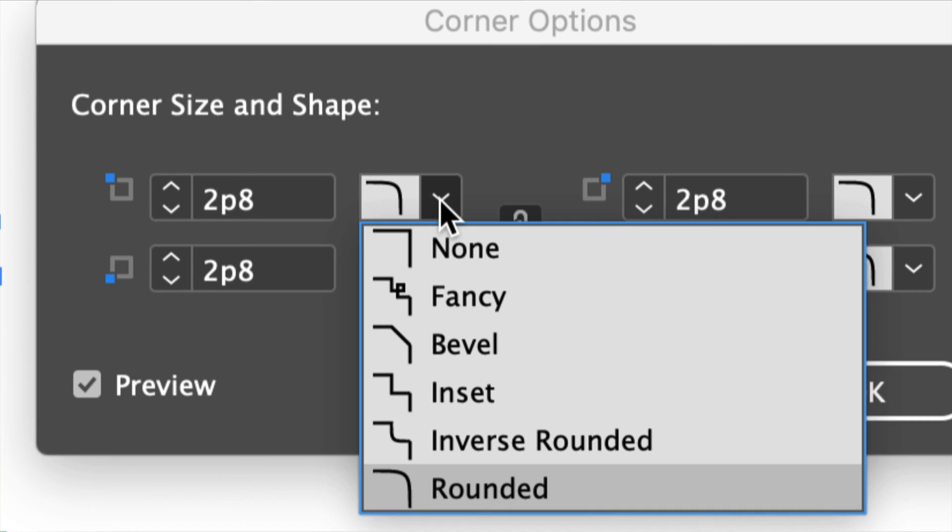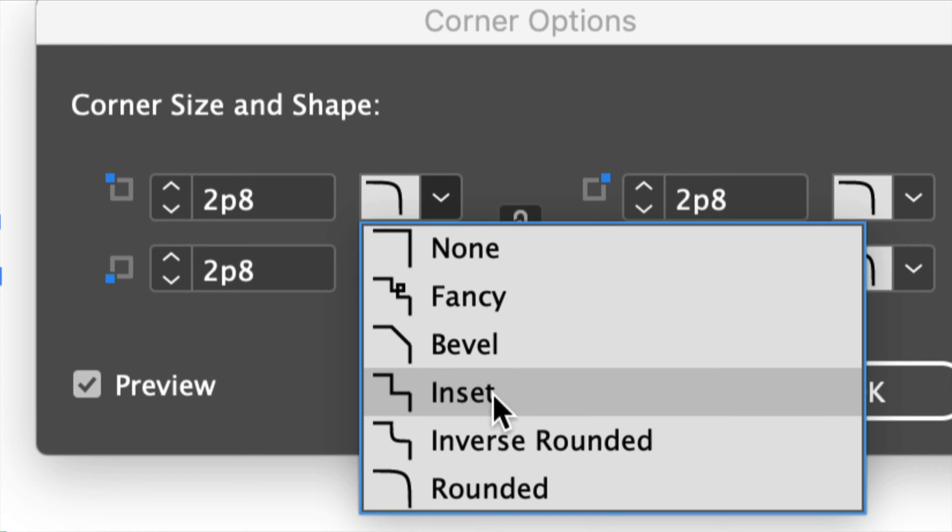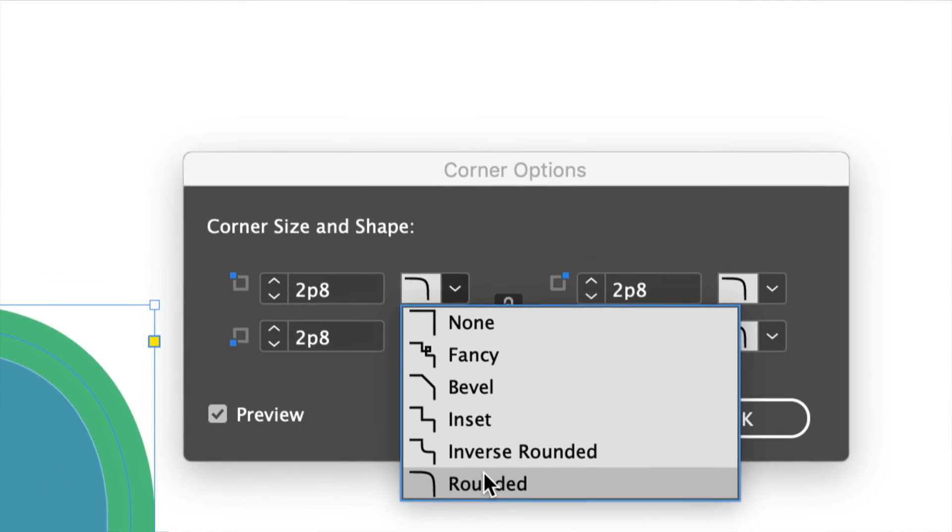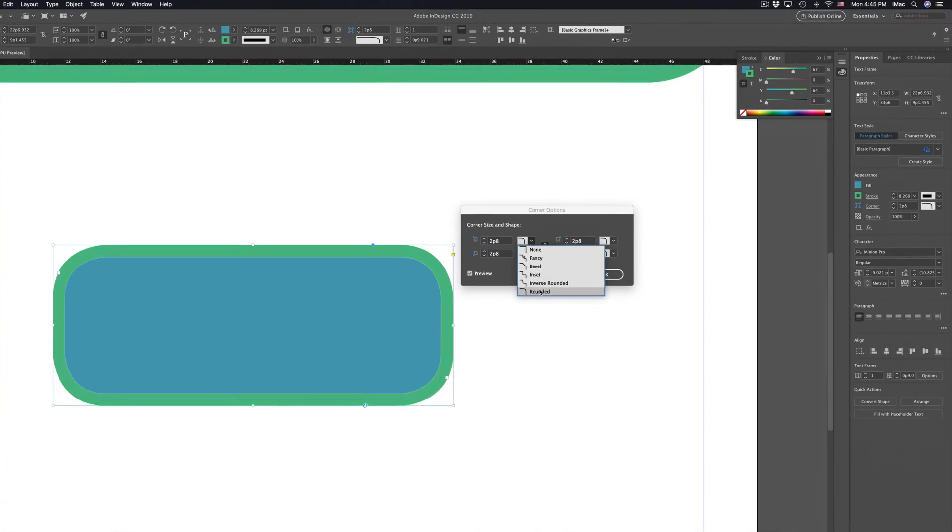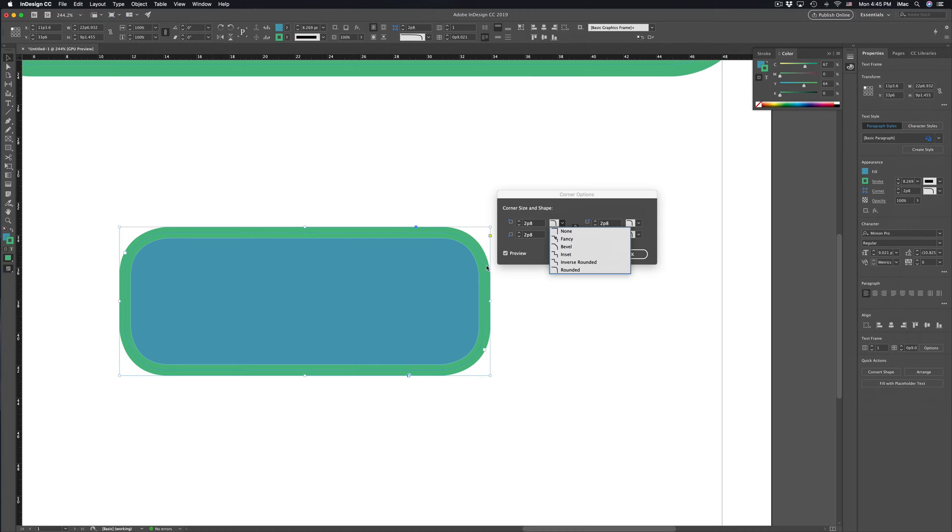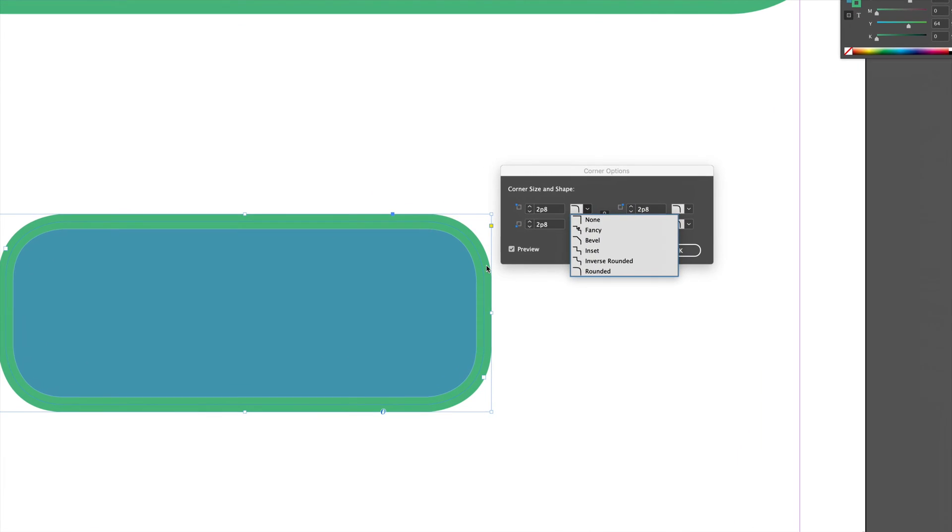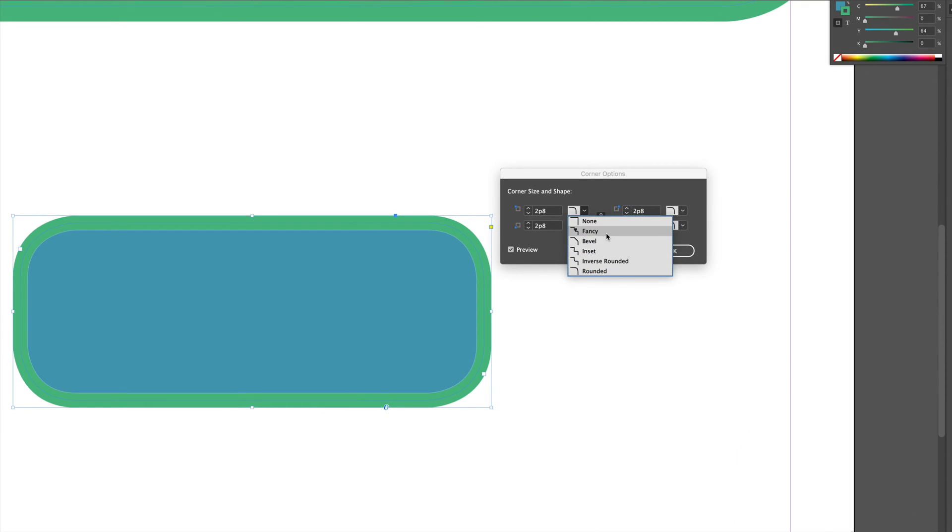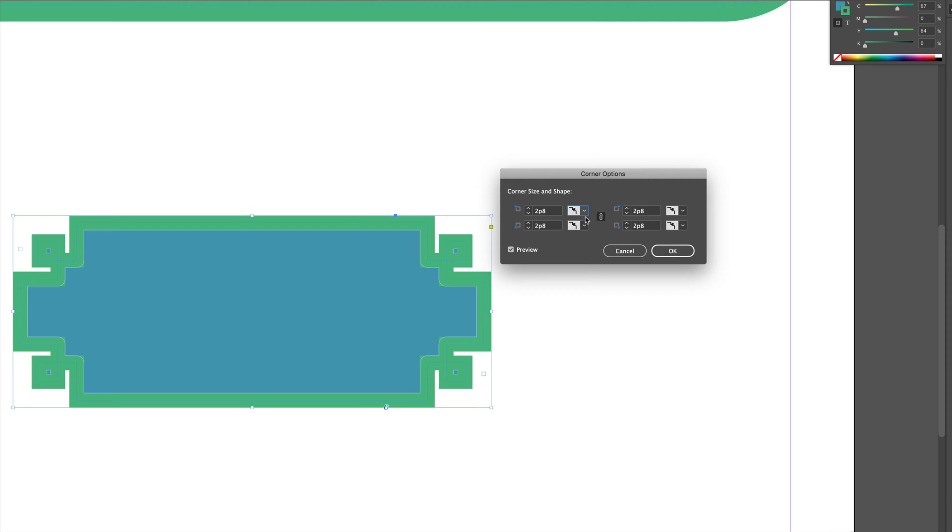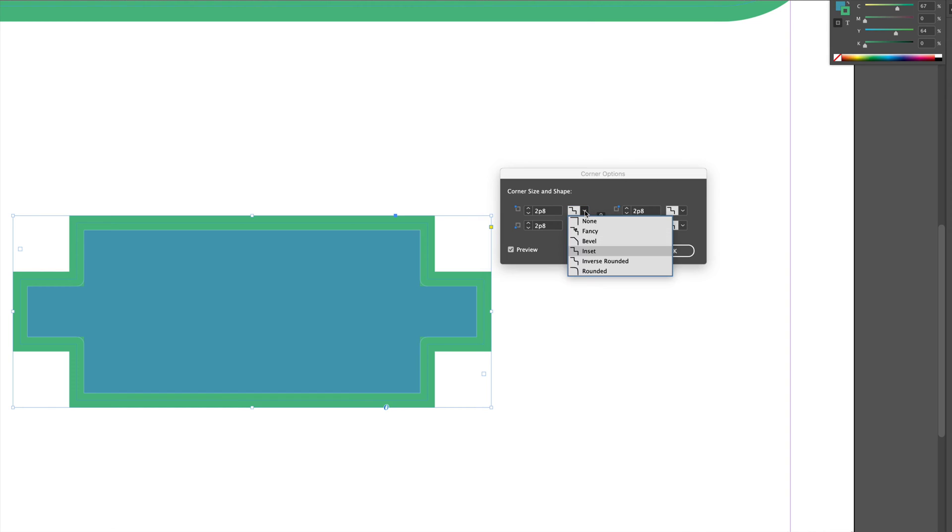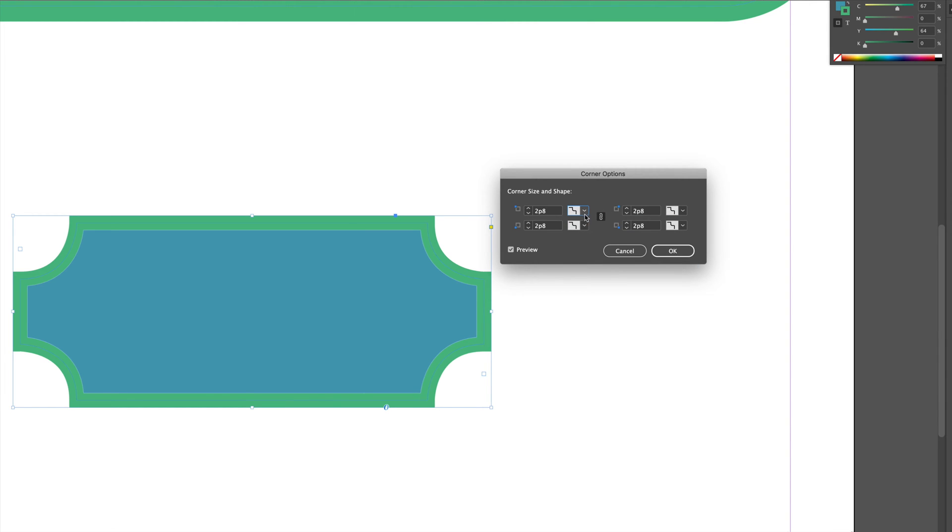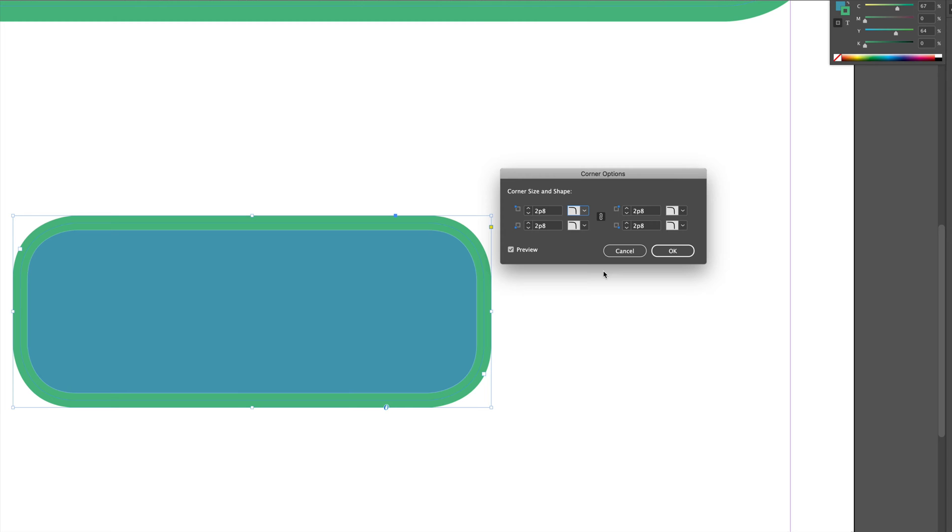We do have all these options so you can go fancy, bevel, inset, and obviously rounded which is what I started off with because most of you are here just for that type of corner. So I'm going over fancy right now. That's fancy. Then we can go over bevel, then we can go over inset, then this guy inverse rounded, and then rounded.